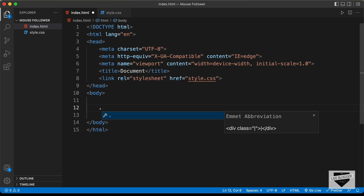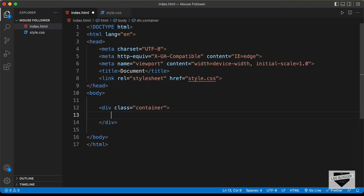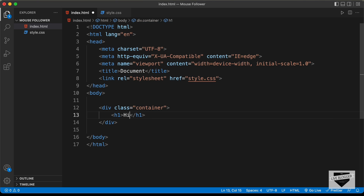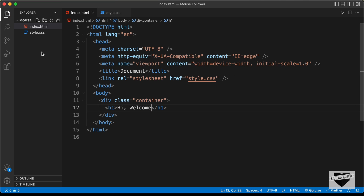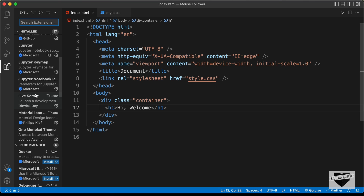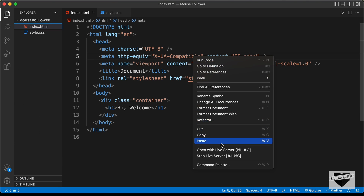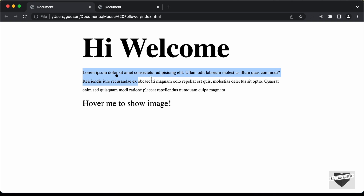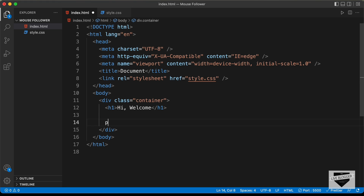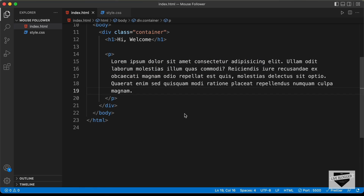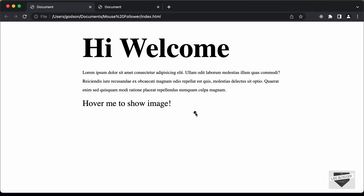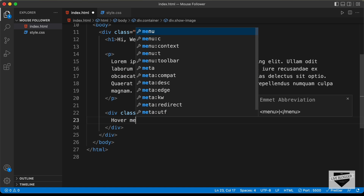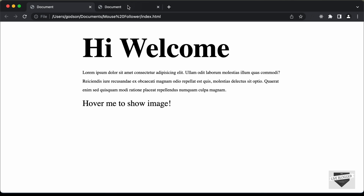The first thing we'll do is create a division with the class of 'container', and inside that let's create an h1 heading with the text 'Hi Welcome'. Let's open this in our browser using the Live Server extension — just right-click on the HTML file and click 'Open with Live Server'. Now we need to create a paragraph — I'll paste in some content. Then let's create a division with the class of 'show-image' and type 'hover me to show image' inside it.